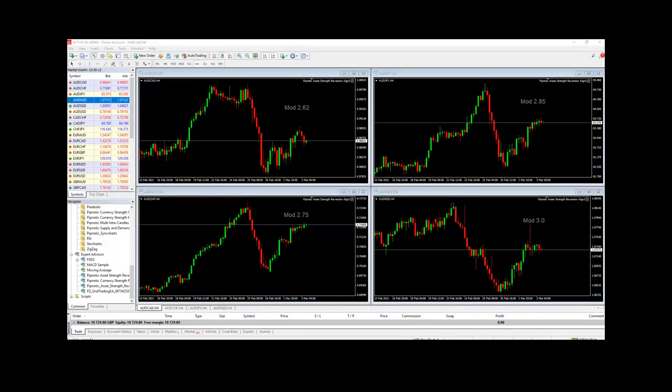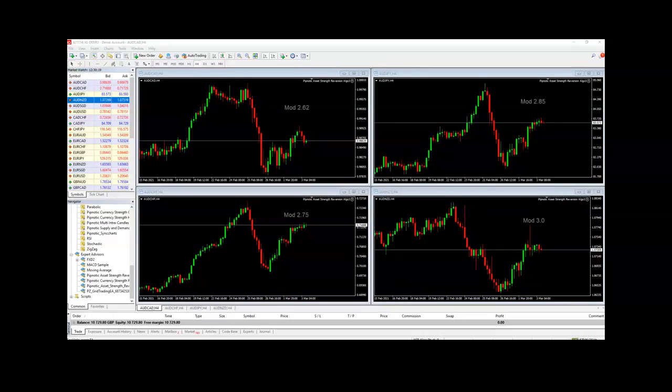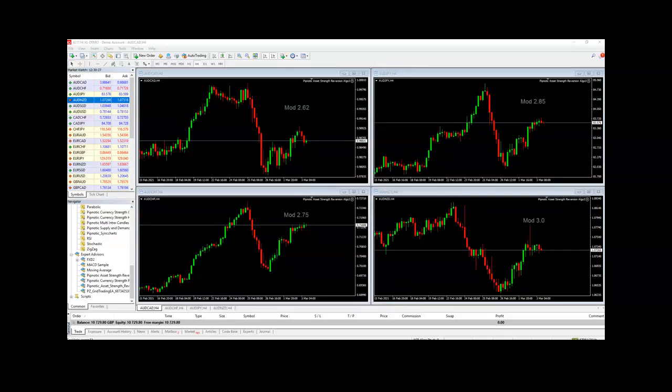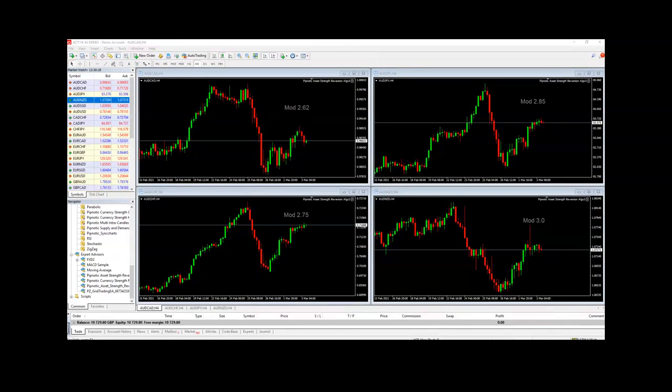Today's date is the 3rd of March 2021, and this is the introductory video for a study I'm going to be conducting on the Asset Strength Reversion Algo, version 1.022.